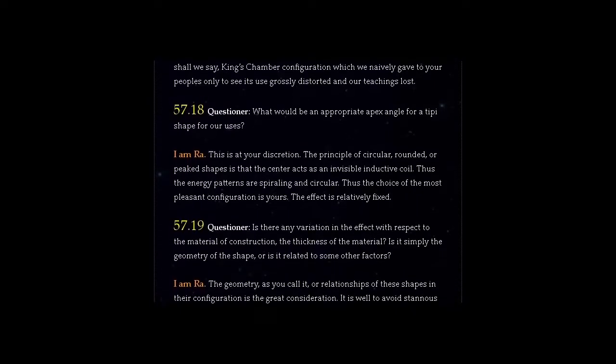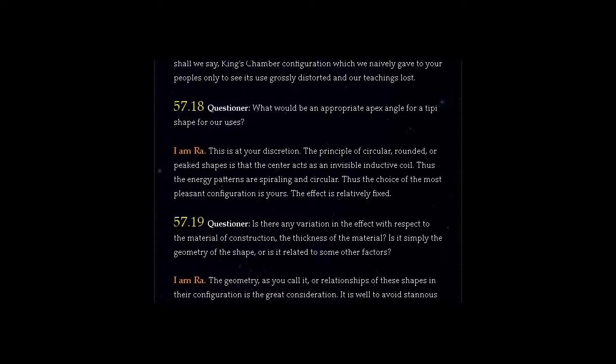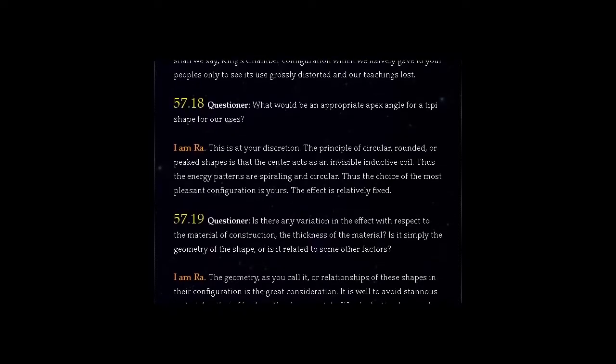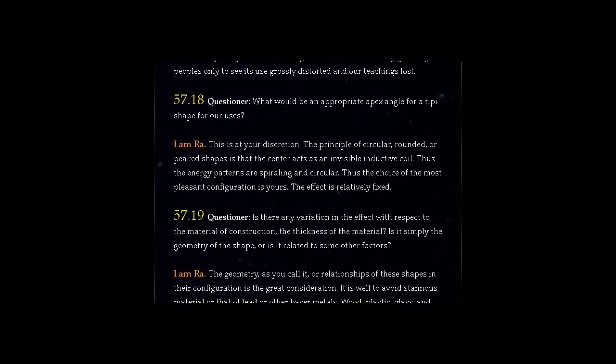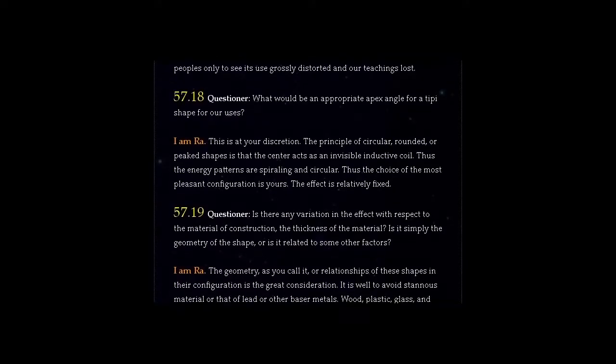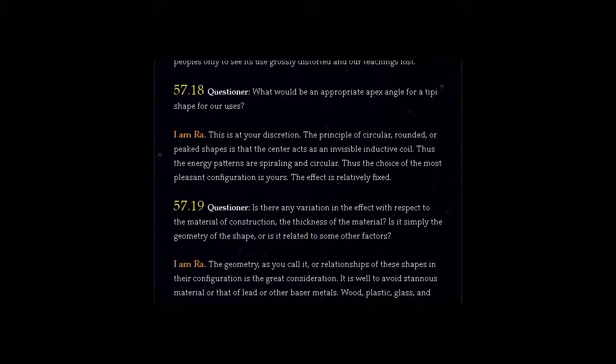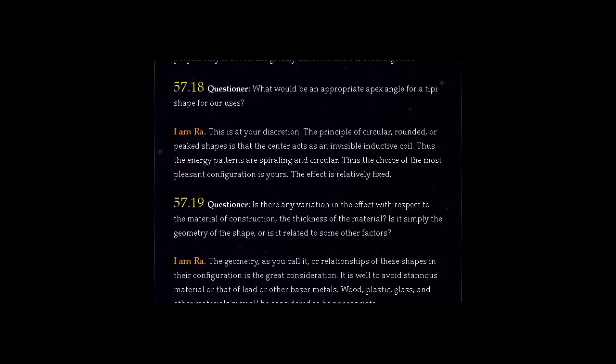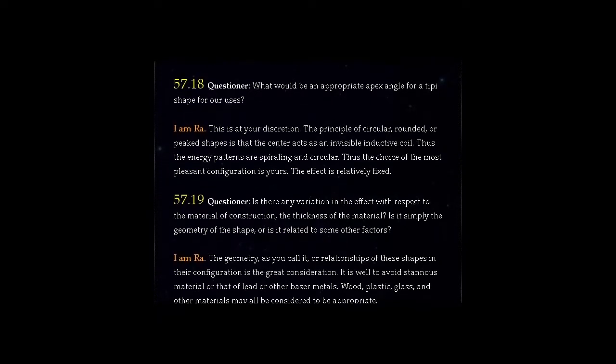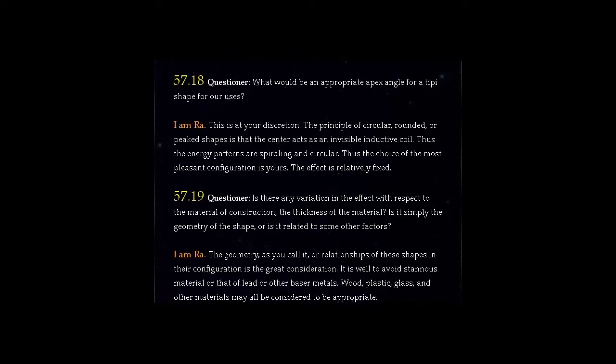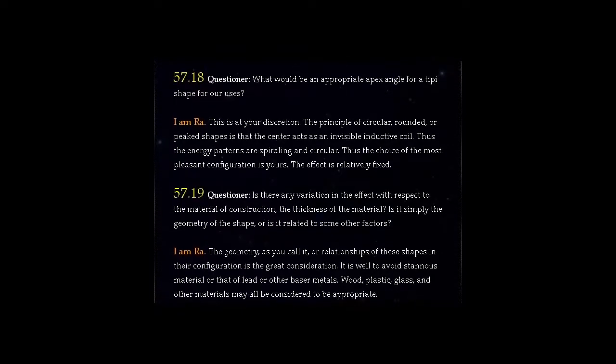Question 57.18: What would be an appropriate apex angle for a teepee shape for our uses? I am Ra. This is at your discretion.